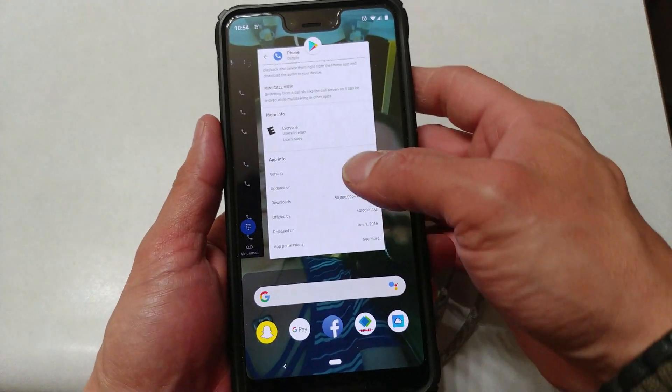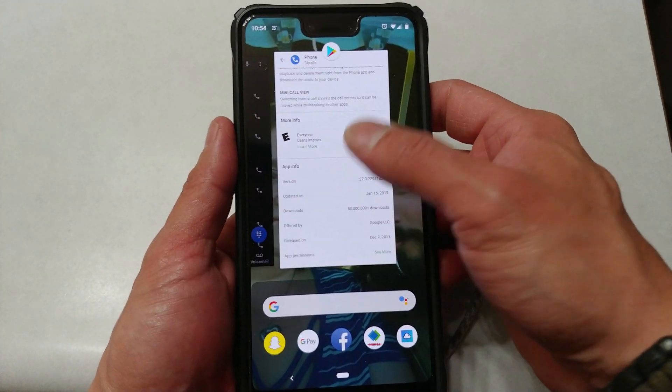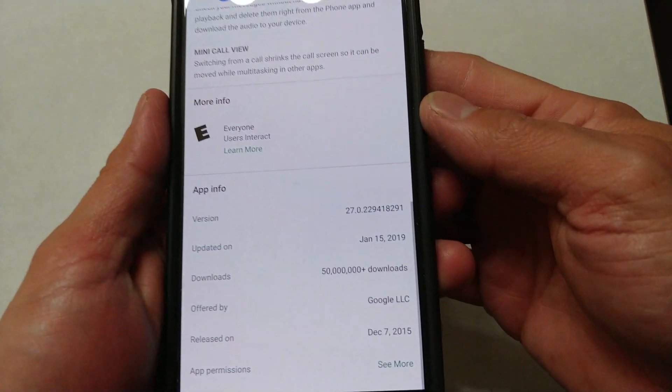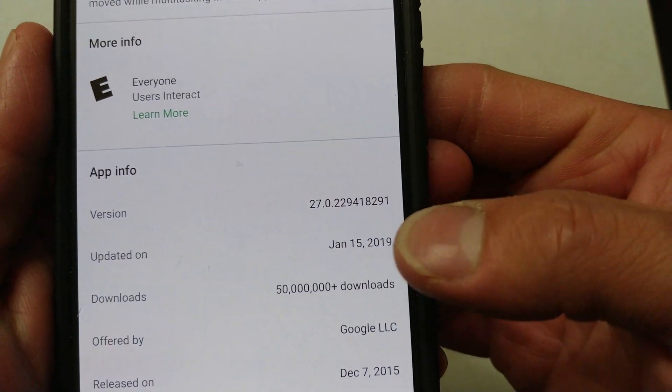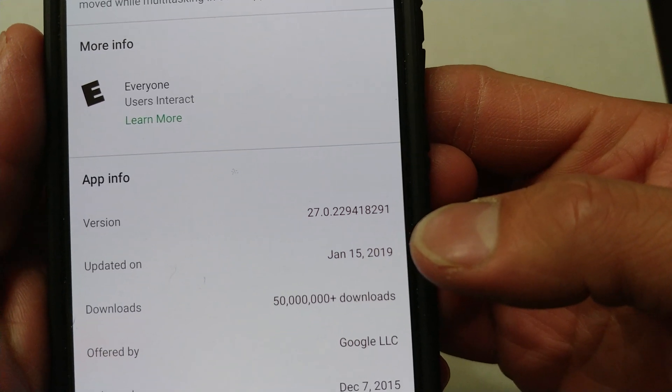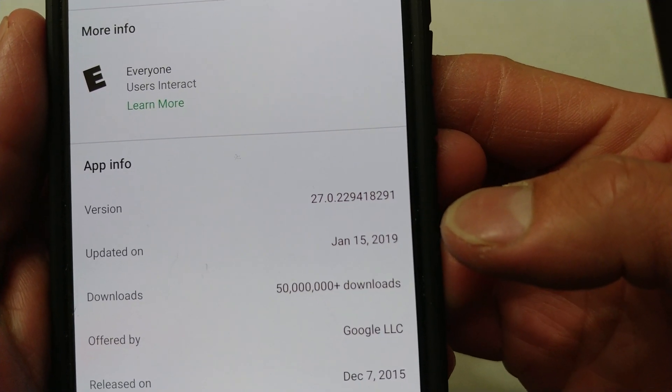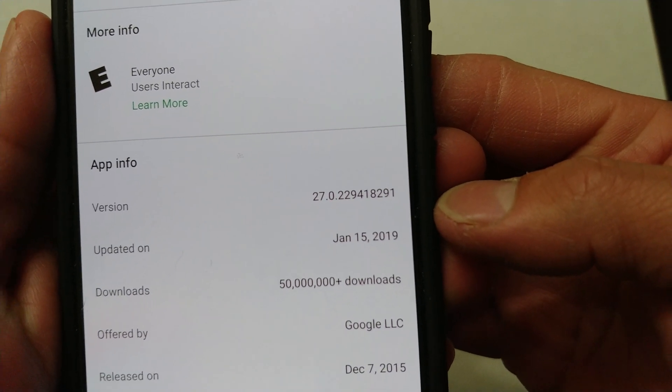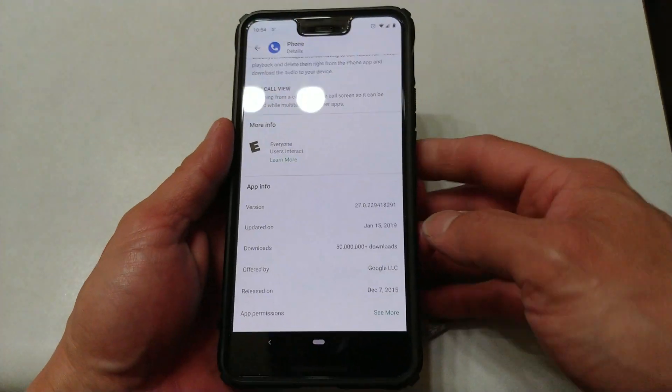To do this, first off you want to make sure your phone app is up to date and on the newest version that is not a beta, so that it is 27.0.2.